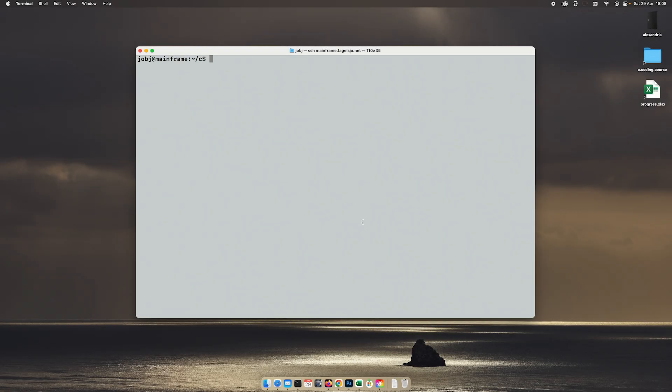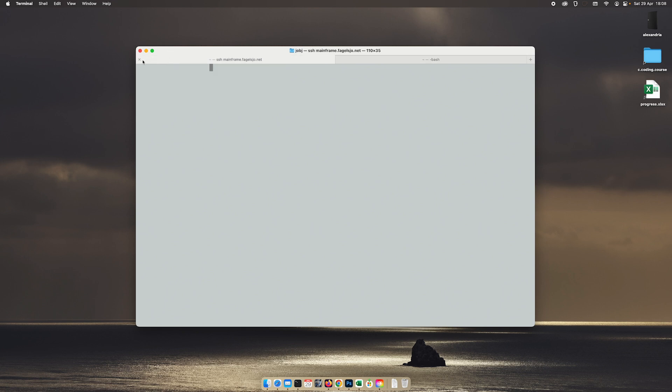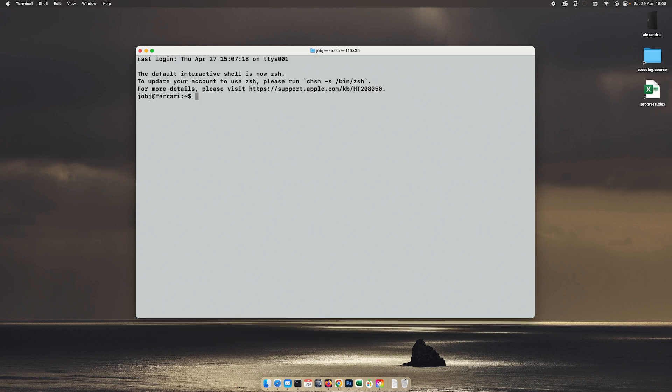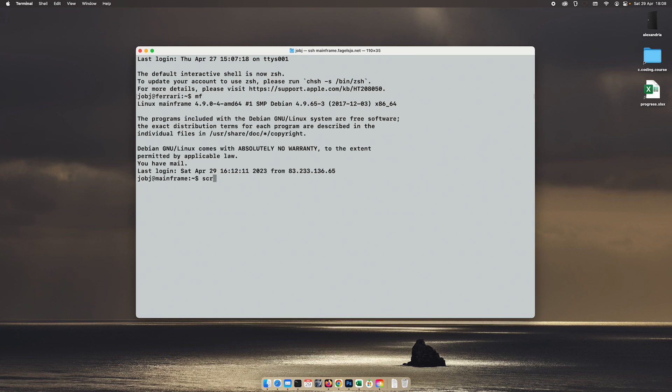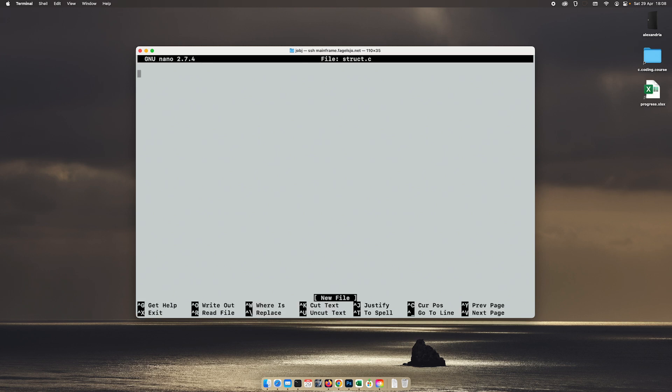Welcome everyone to today's lesson. Today we're going to talk a little bit about structures. What is a structure? Well, you can create your own kinds of variables in the C language. You do that by creating a structure. So you combine several different variables into a new kind of variable, like a composite variable.